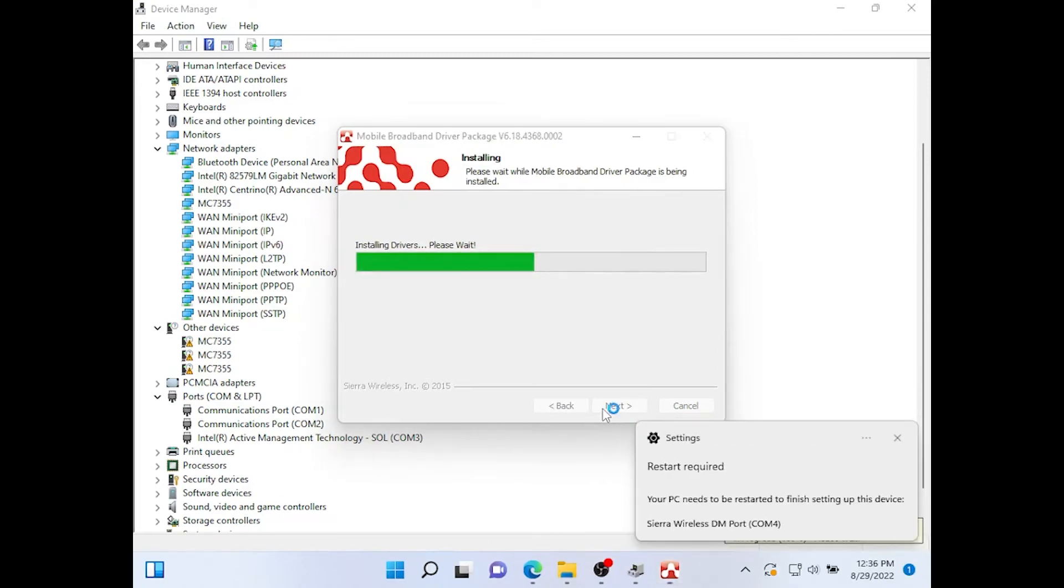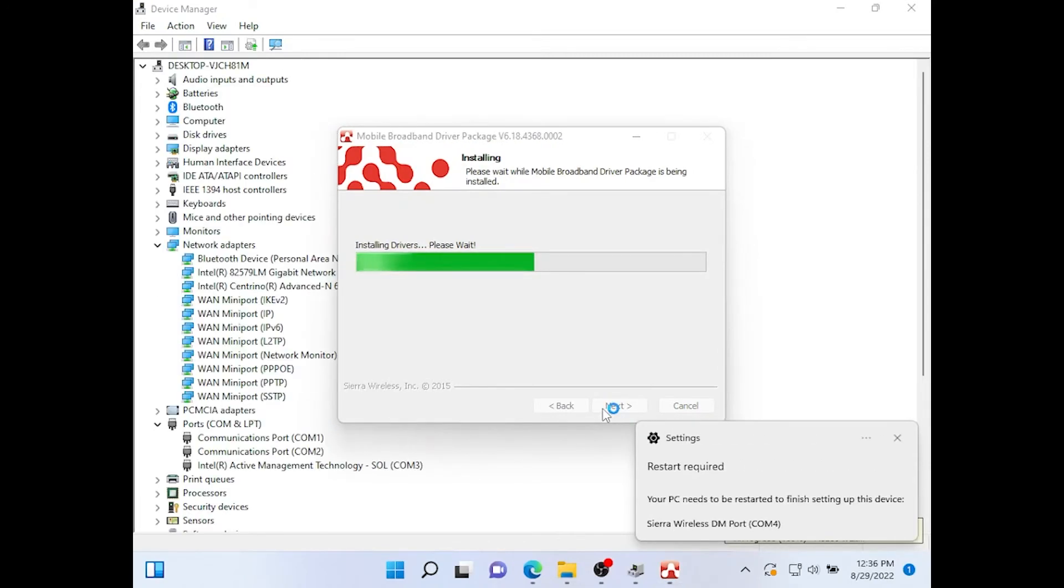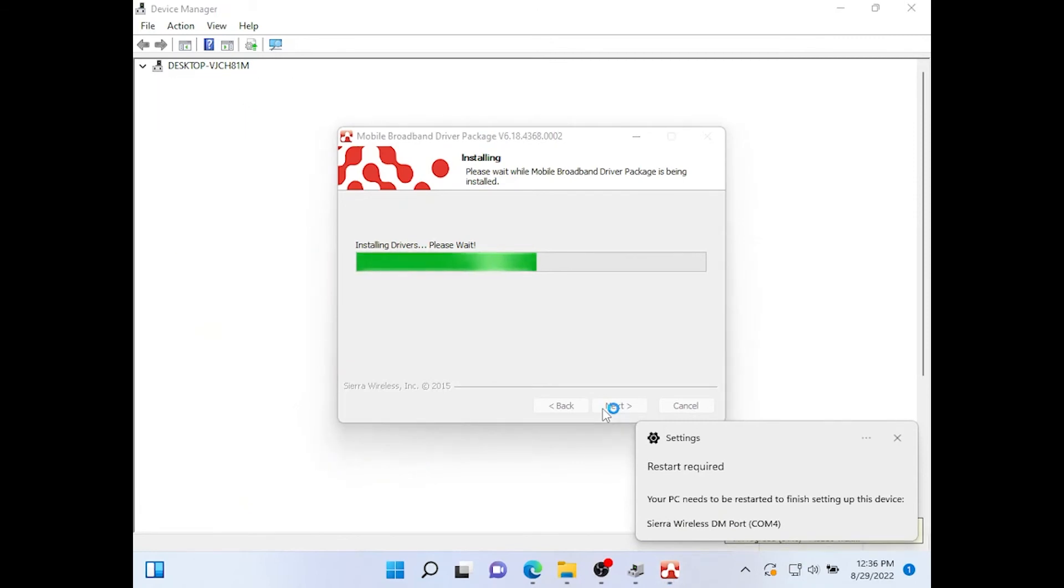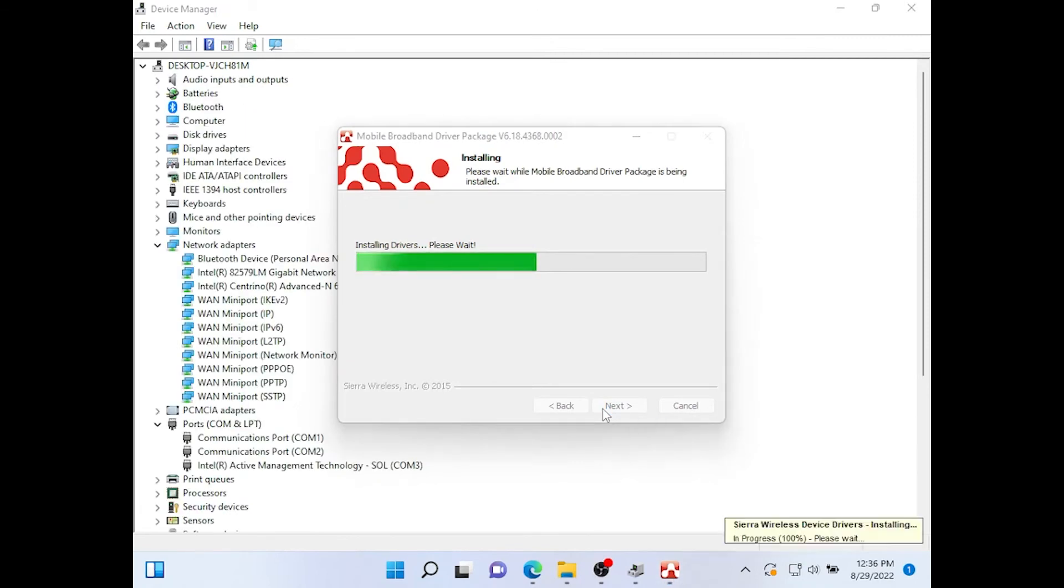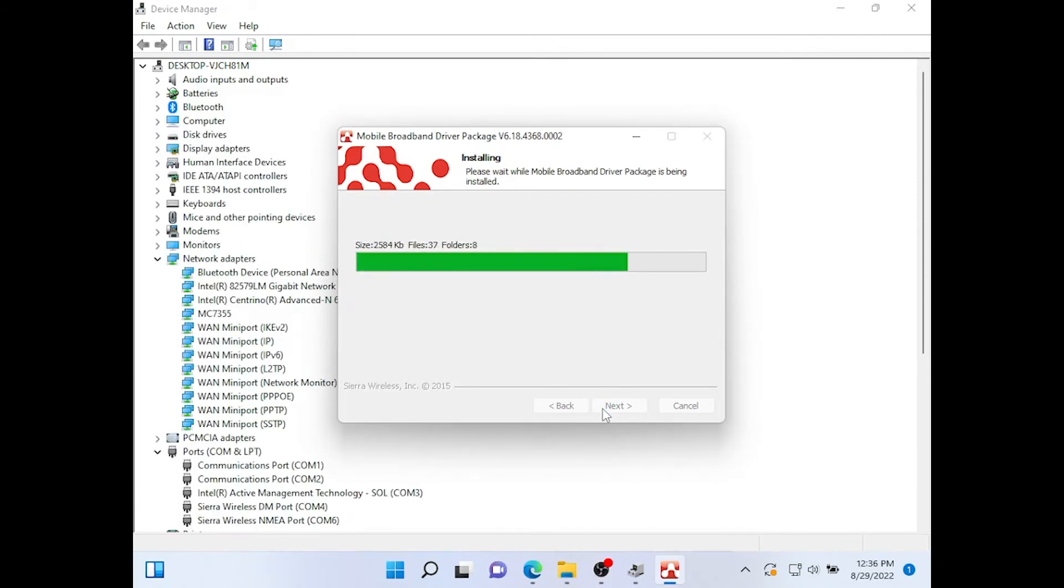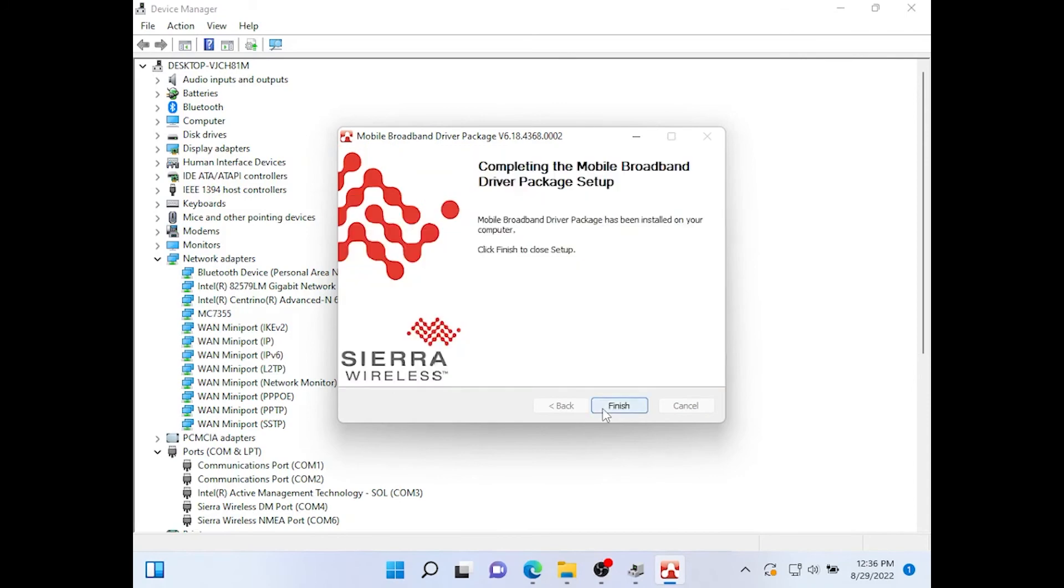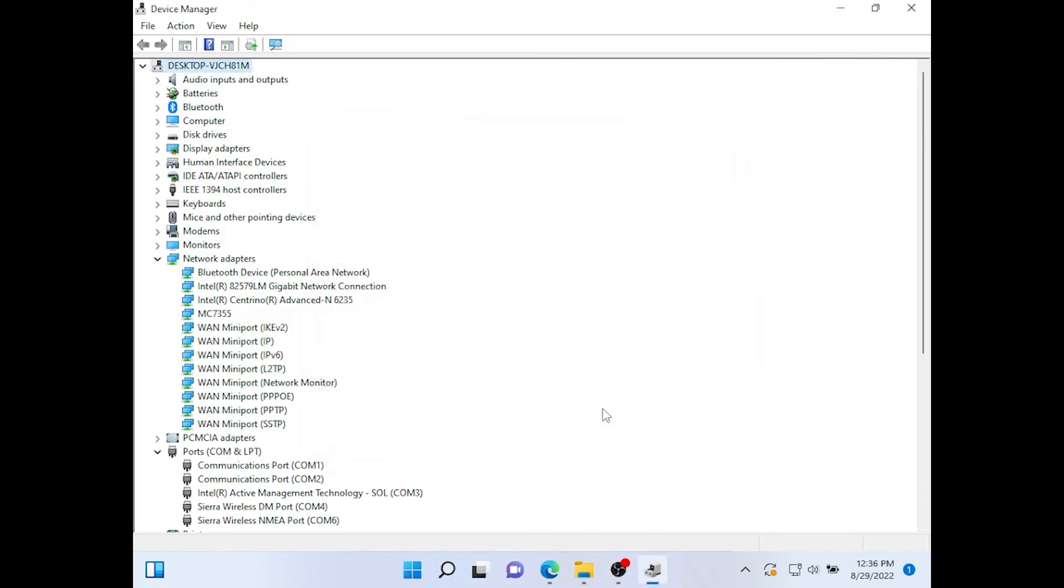The device will usually tell you that at some point you'll need to restart to finish the setup. Click Finish.